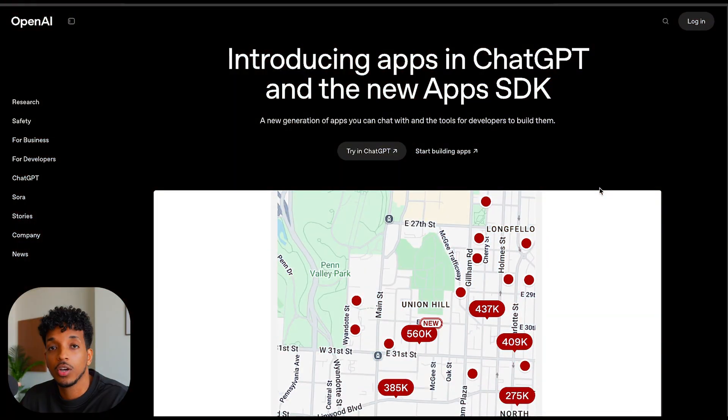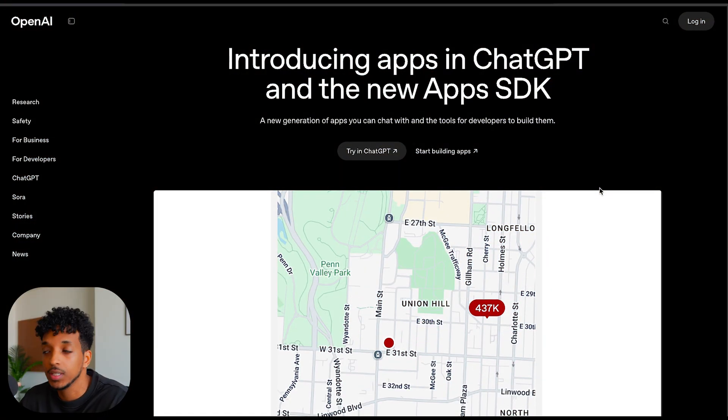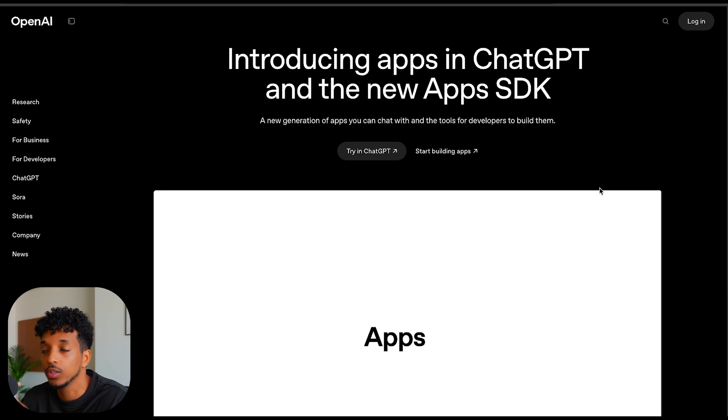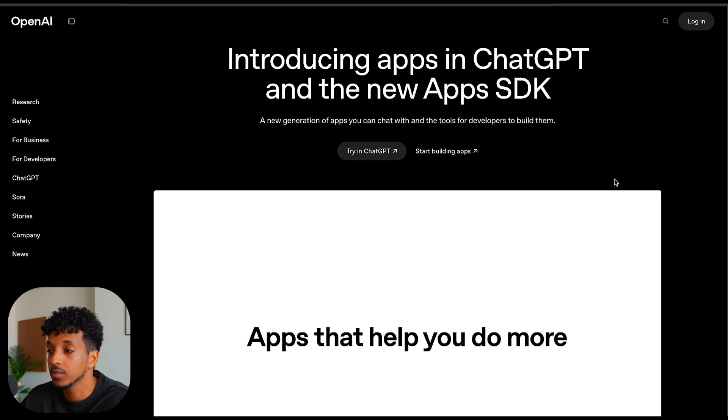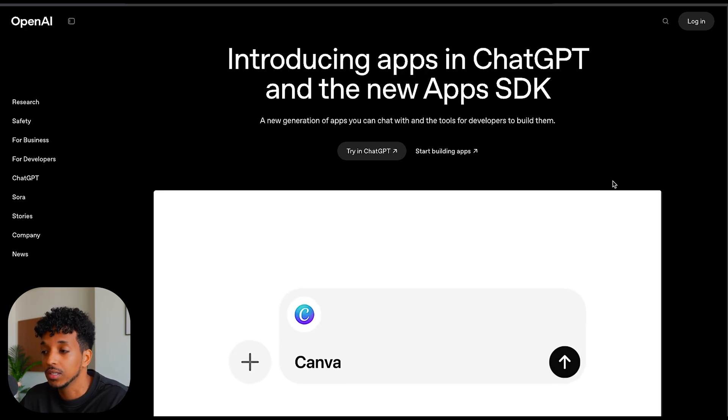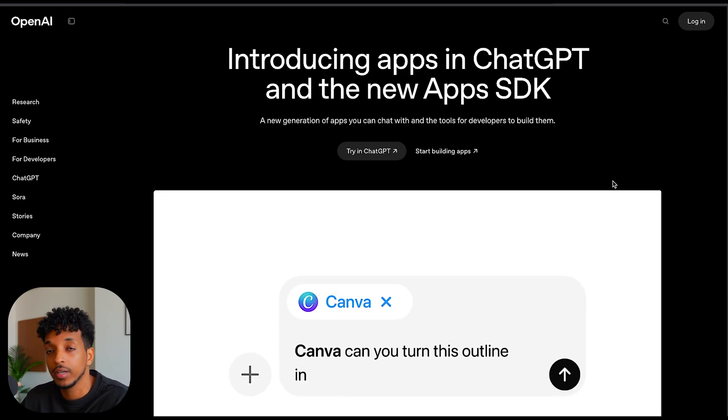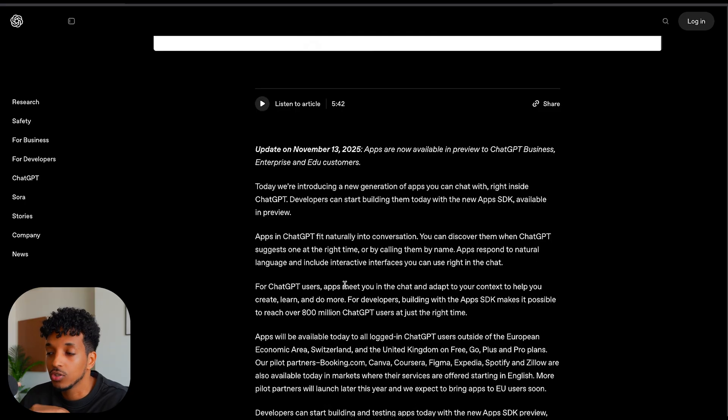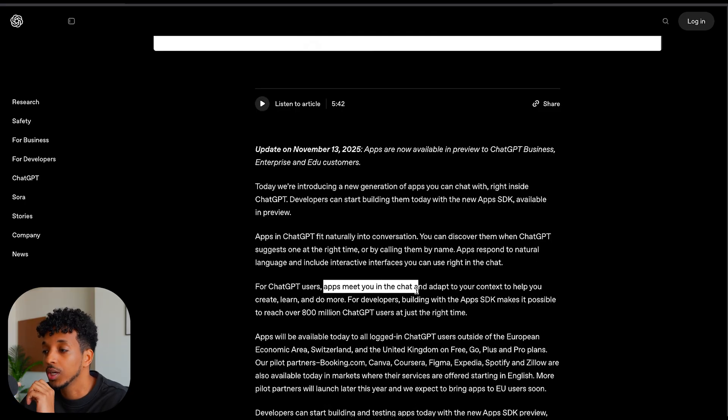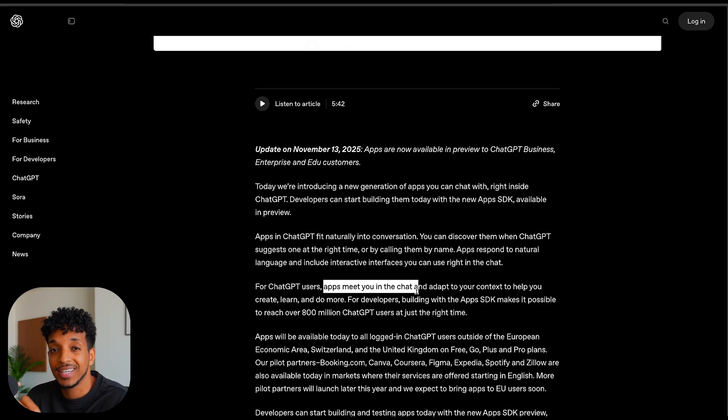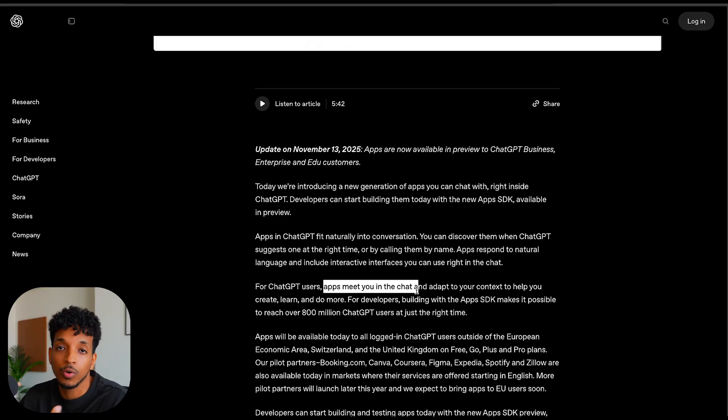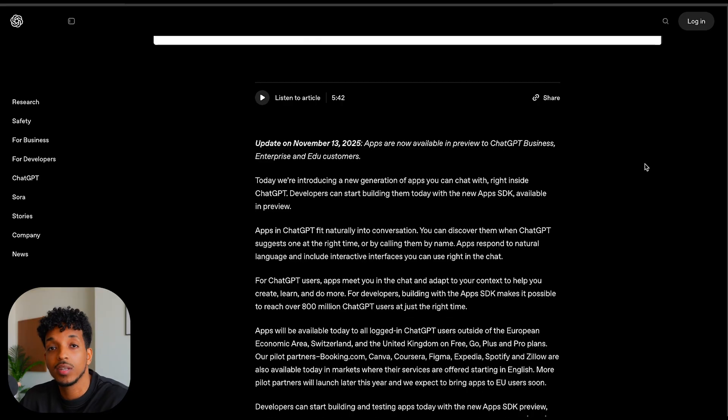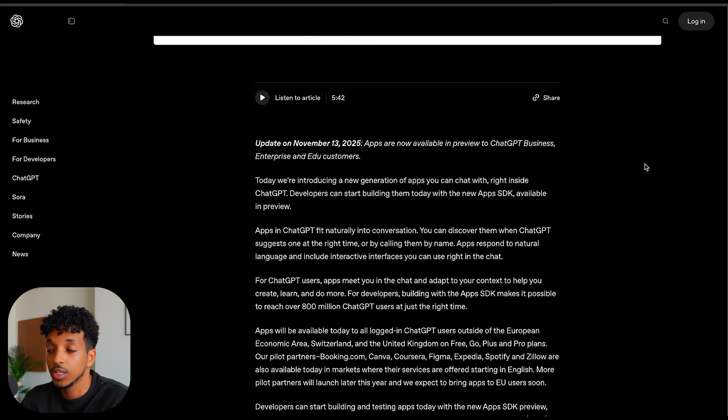A few weeks ago, OpenAI released their apps inside of ChatGPT and they also released a new apps SDK which allows developers to build those widgets and applications and integrate inside of the chat interface. One line that really stood out to me was apps meet you in the chat and adapt to your context. So imagine your product or business showing up to customers when the intent is there, when they actually want to make a purchase or book a hotel or book a restaurant. We can start to see the shift from simple chatbots to more interactive experiences embedded within the chat.